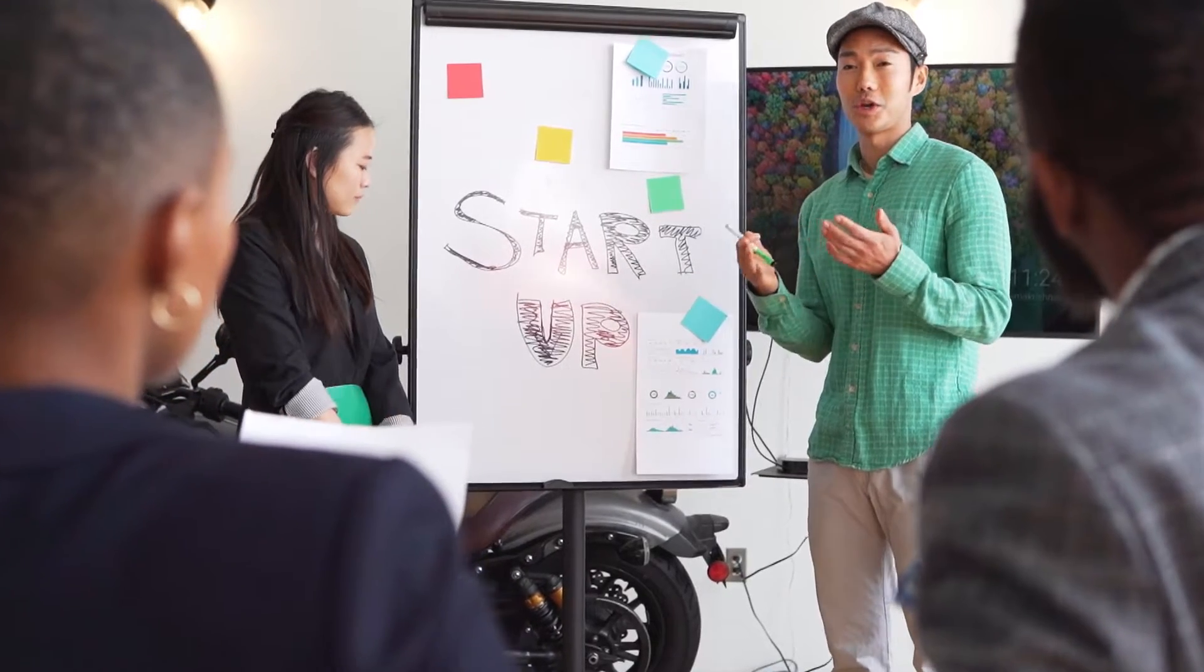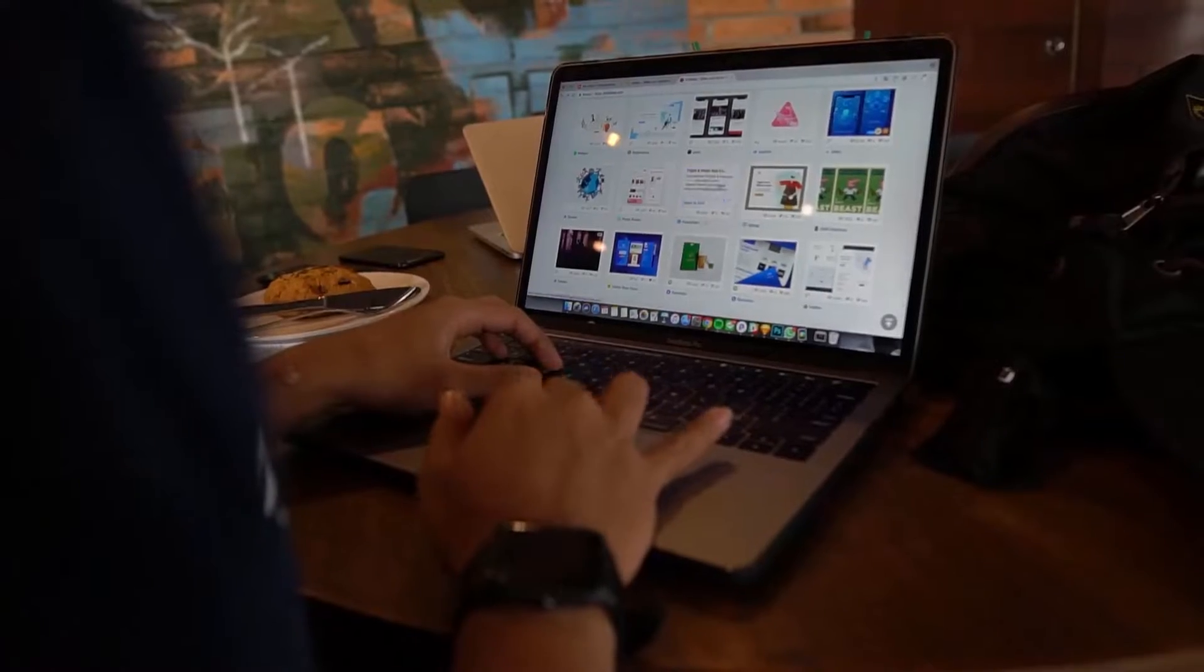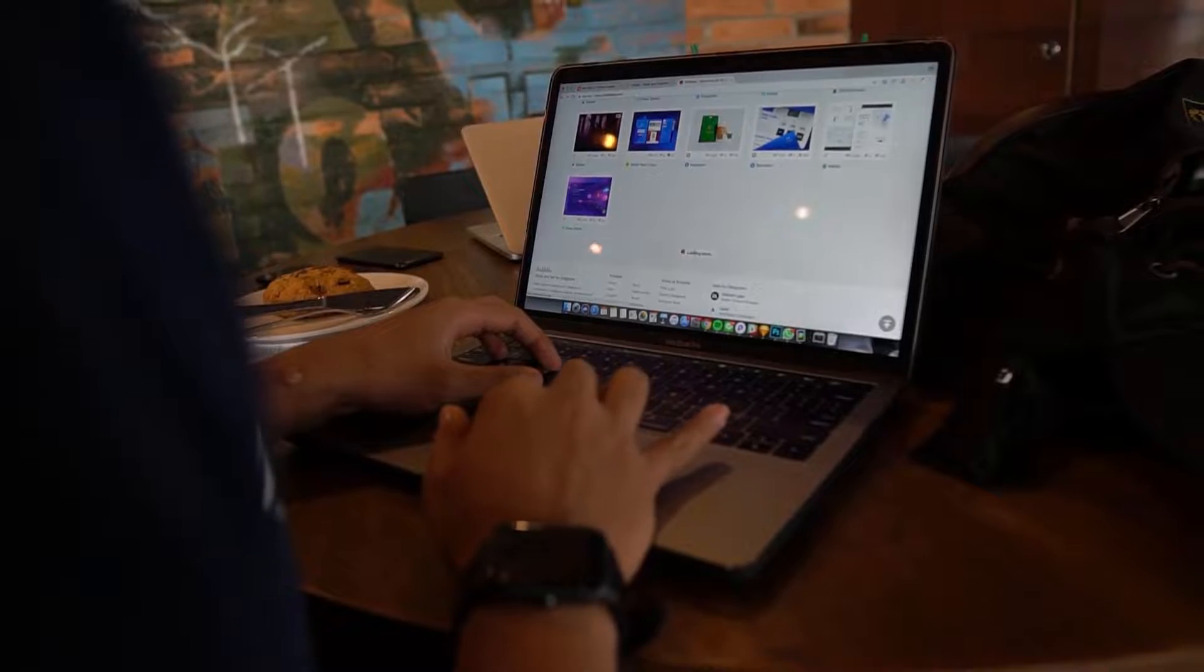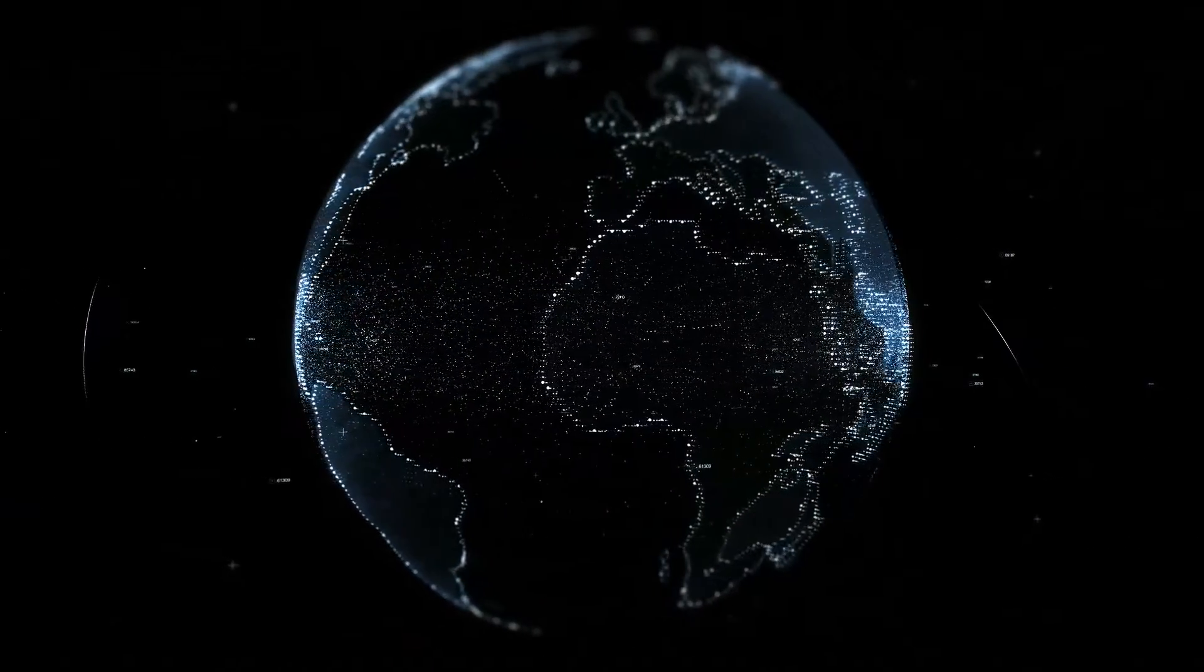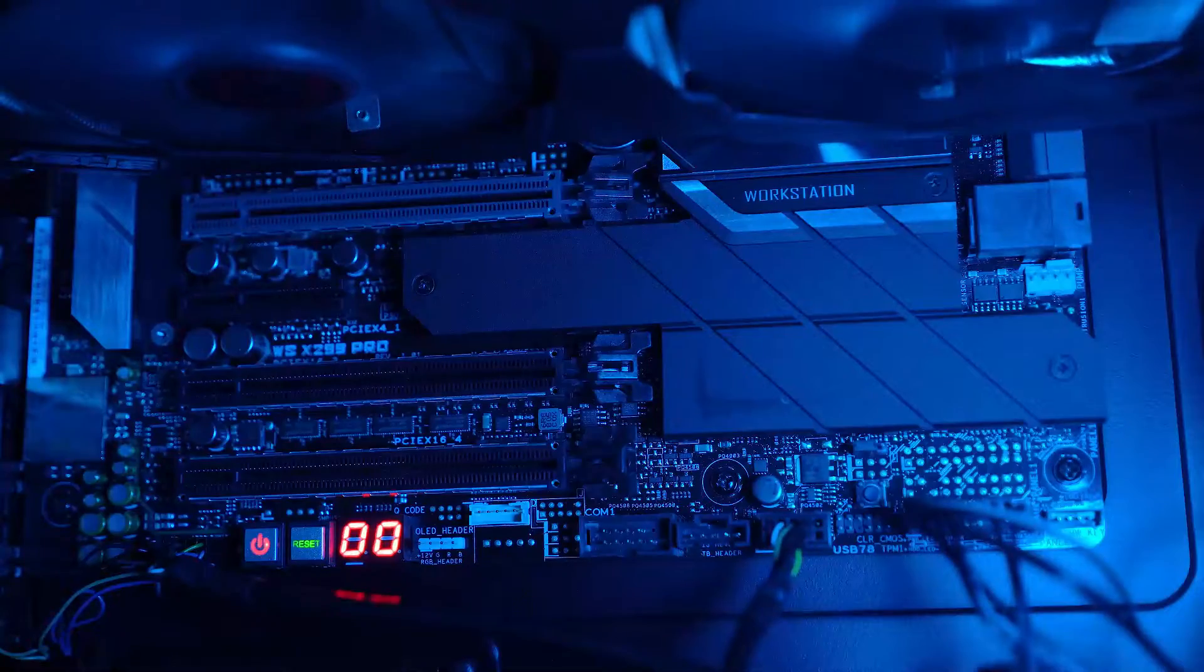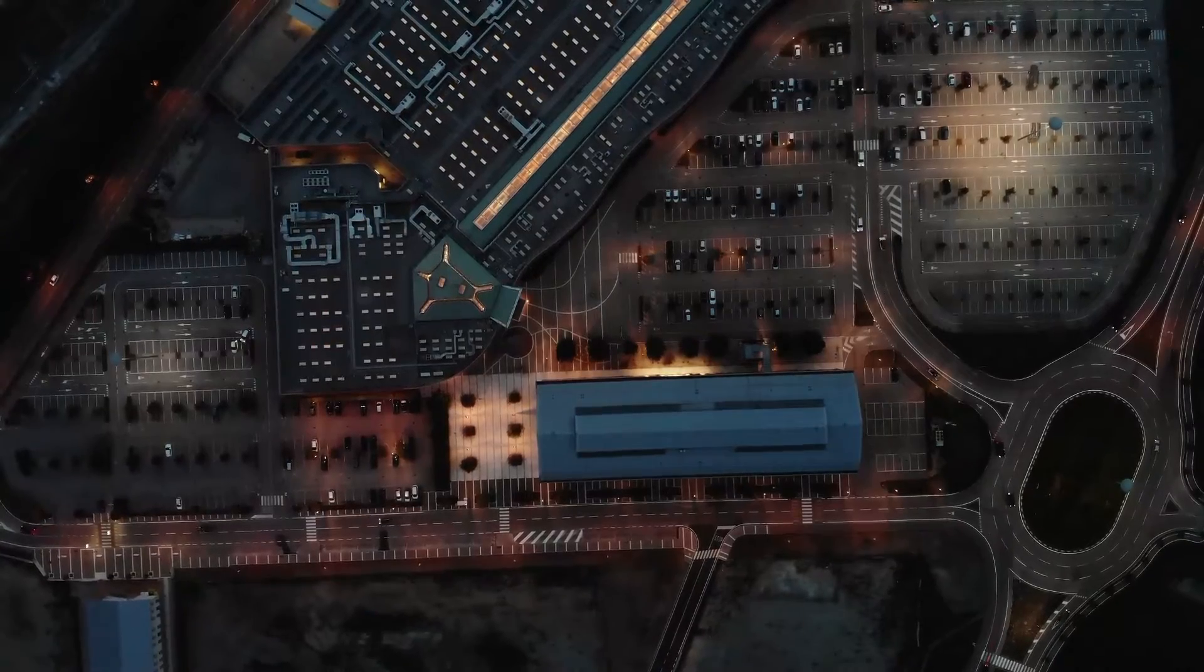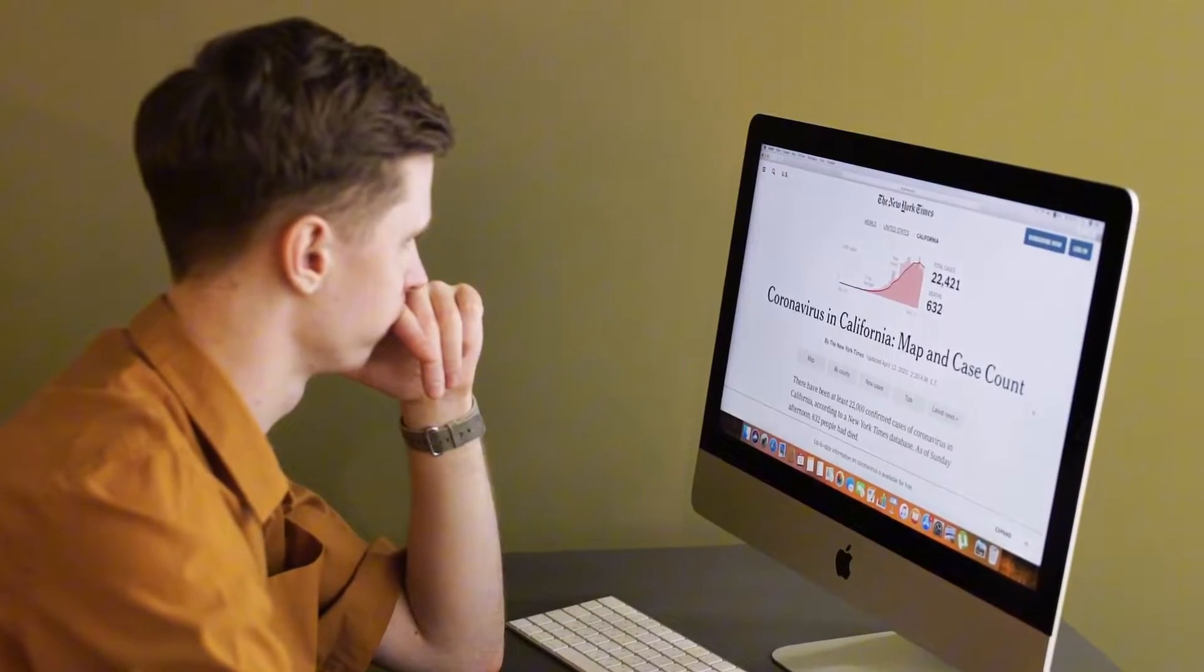We're going to focus on a crucial step to enhance your store visibility, which is verifying Google Search Console. If you're ready to improve your site's performance on Google, stick around and I will guide you through the step-by-step process. Let's dive right in and get started.